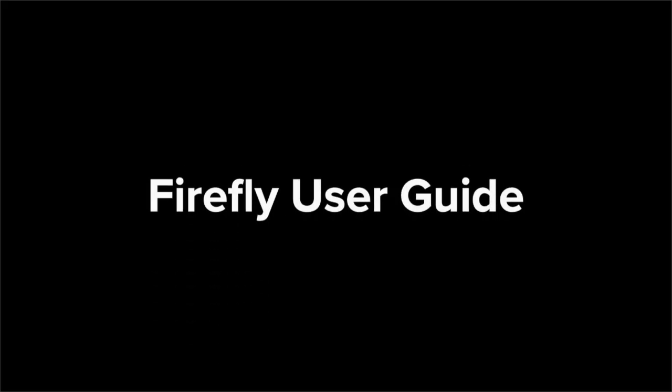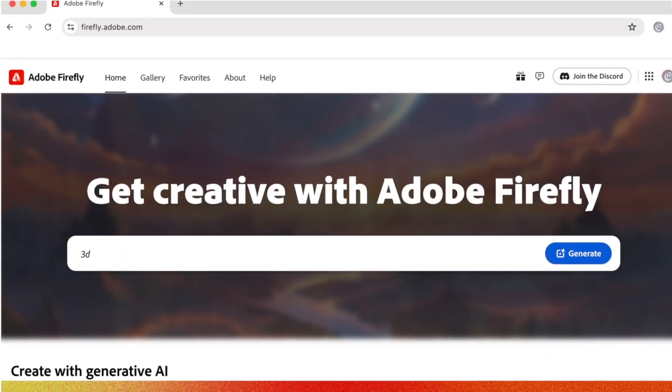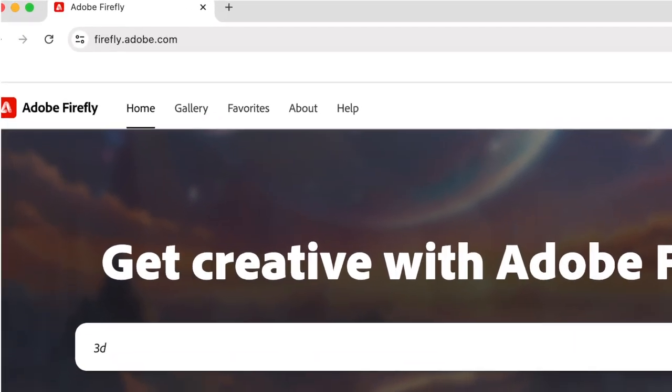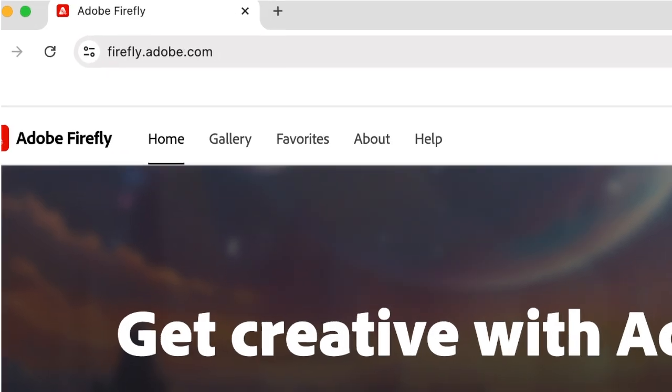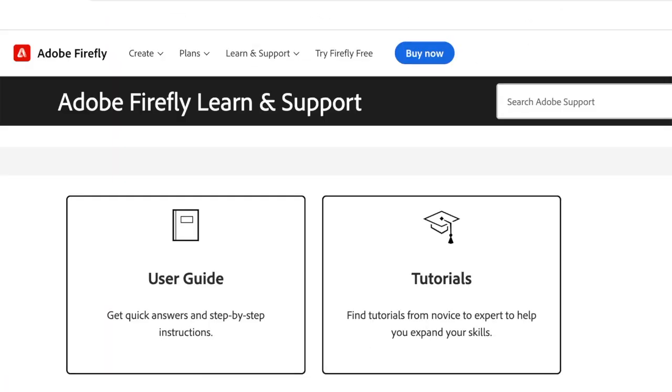Firefly User Guide. If you cannot draw, you can use Adobe's Firefly tool to create images for your coloring book using AI. To do so, go to firefly.adobe.com. Before we start, let's review the Firefly User Guide.